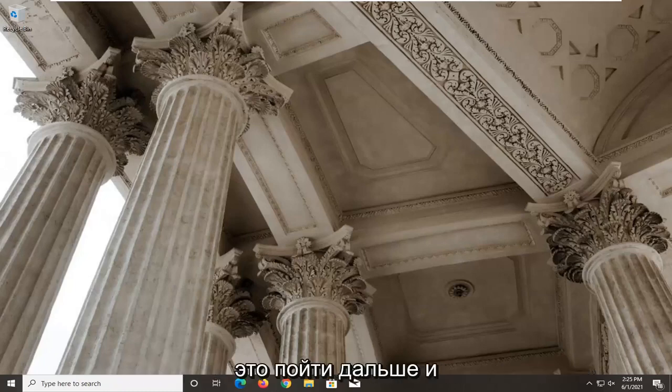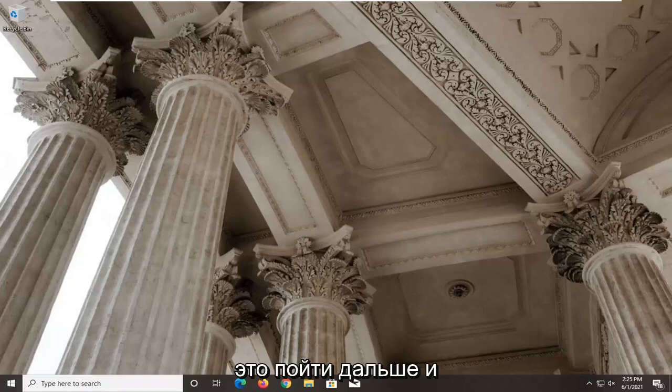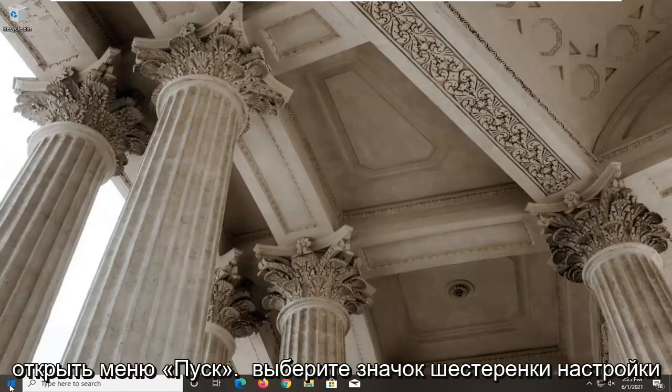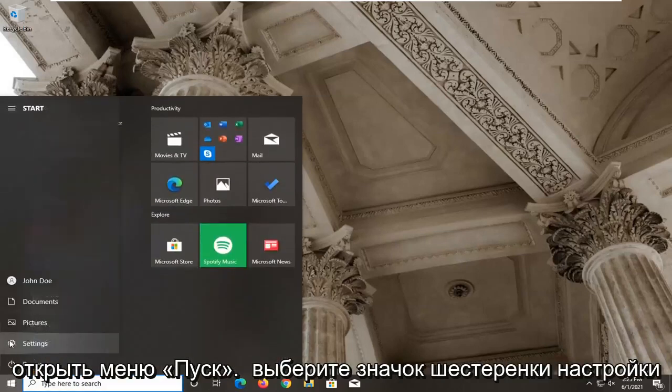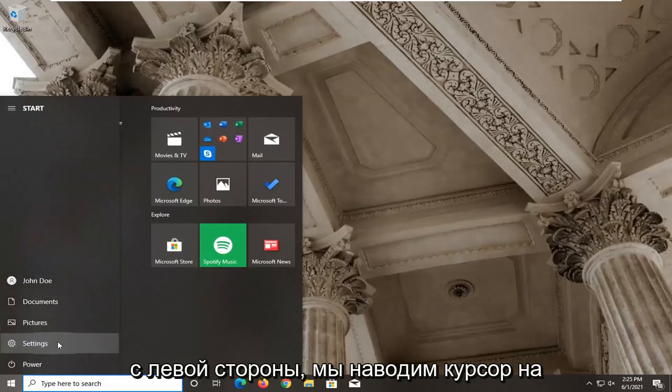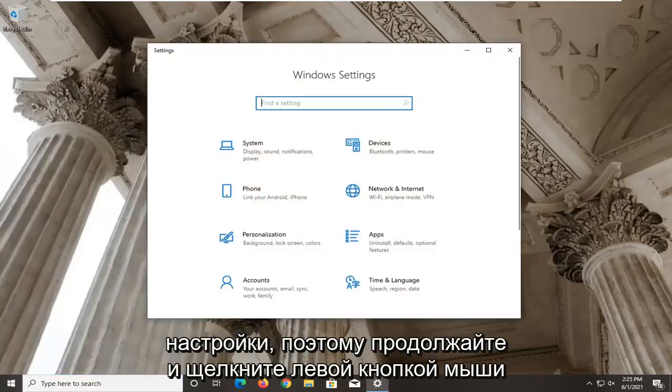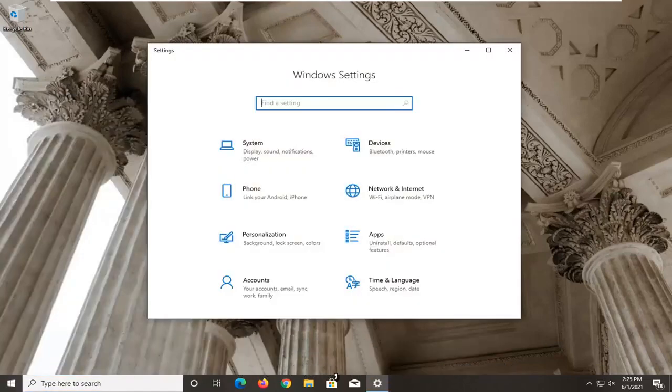So first thing I'd recommend doing here would be to go ahead and open up the start menu, select the settings gear icon on the left side. When you hover over it, it says settings, so go ahead and left-click on that.